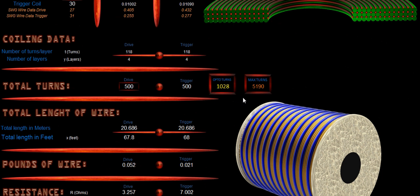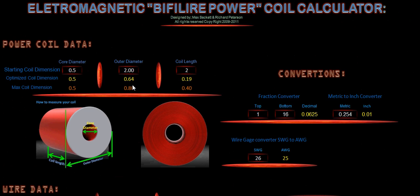Well, we know that the optimal turns is 1,028 and our max turns on our coil according to our size of our spool is 5,190. So our total turns are 500.